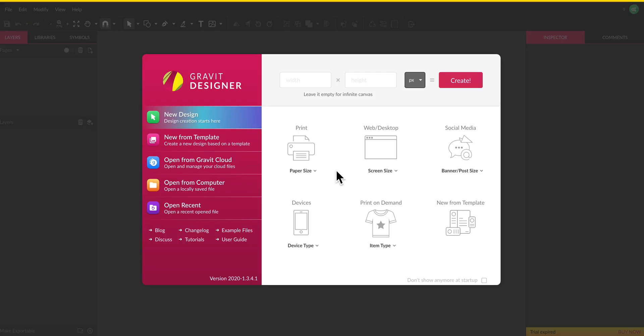Hey everyone, welcome back. This is going to be another Gravit Designer tutorial and this one I'm going to show you how to use the awesomely mighty pen tool.